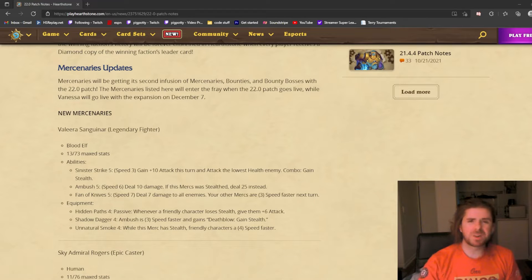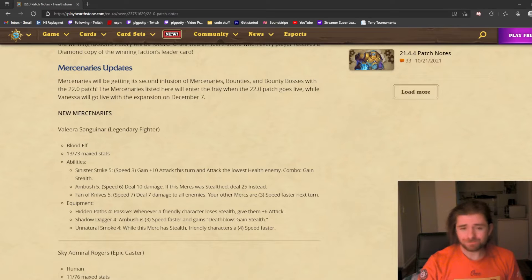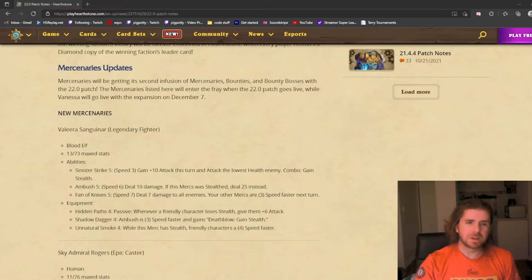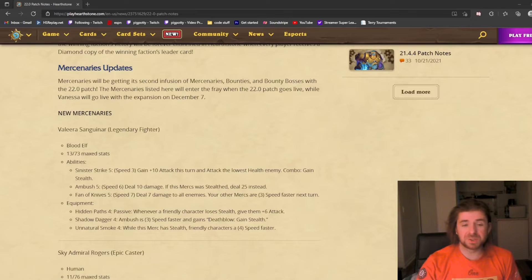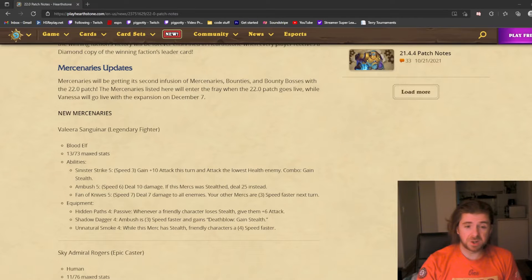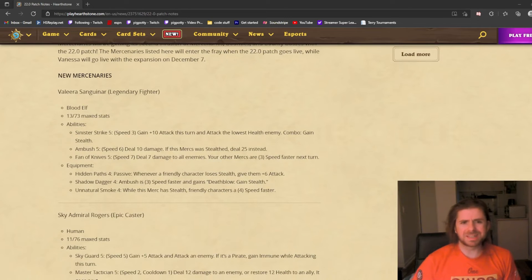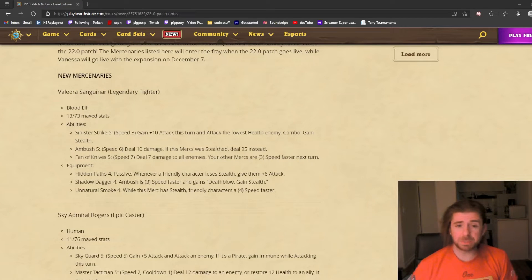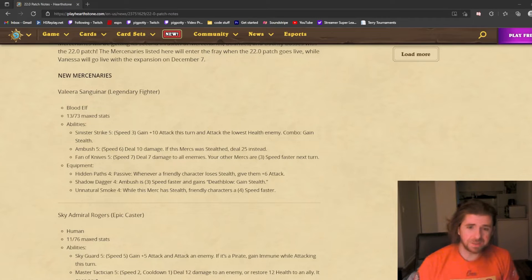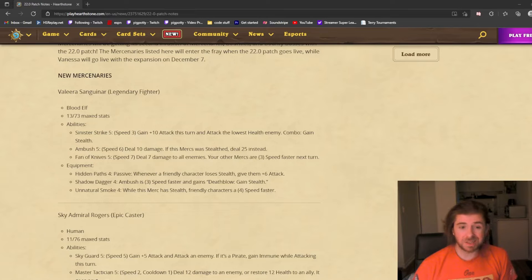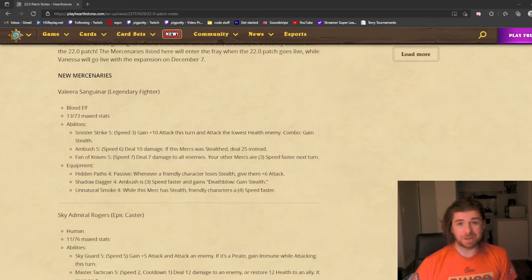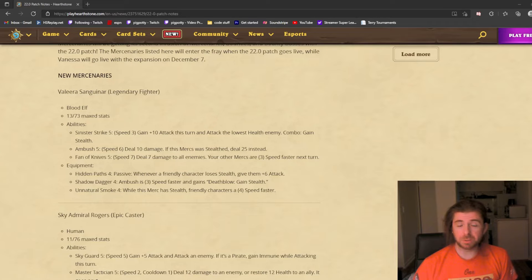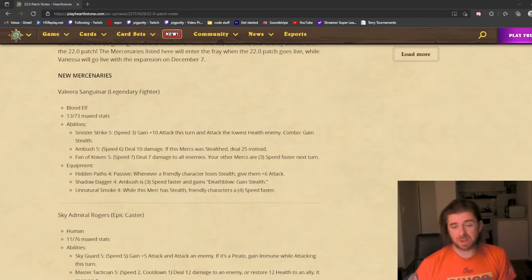First up we have Valera Sanguinar. She is a legendary fighter, a green mercenary, a blood elf. Her first ability is Sinister Strike, a speed 3 ability. You gain plus 10 attack this turn and attack the lowest health enemy. If you combo it, you also gain stealth. Stealth has not been a part of Mercenaries except for Scabbs Cutterbutter.